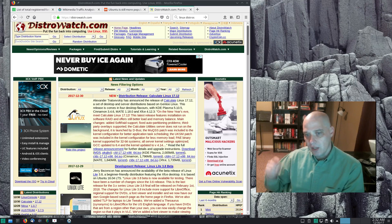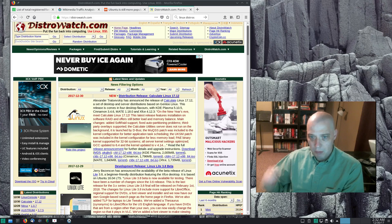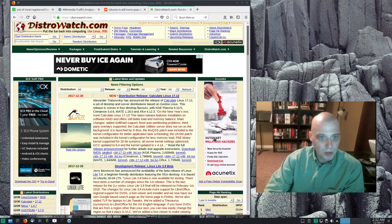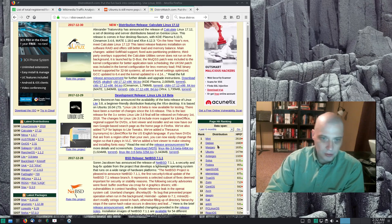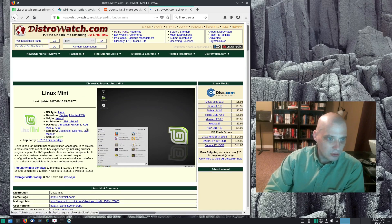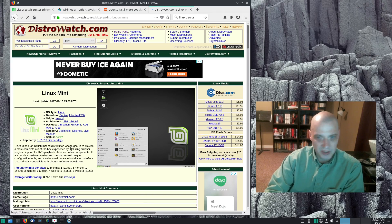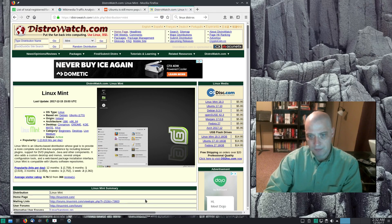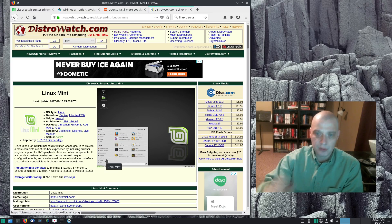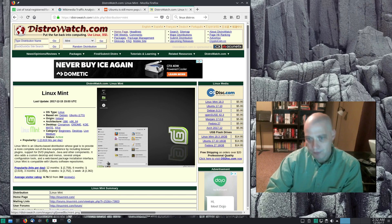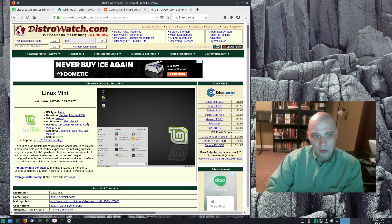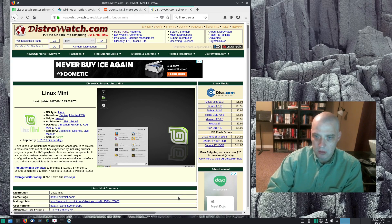Let me show you what that means. Mint is number one here in the DistroWatch page hit rankings. I click Mint and it goes to Mint's DistroWatch page — that just counted as one hit for Linux Mint today. I could click any other distro and each time I do that it counts as a hit. So what does that tell you about Linux Mint's popularity as a distro? It really tells you nothing.